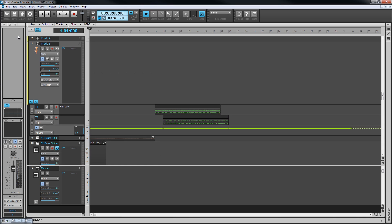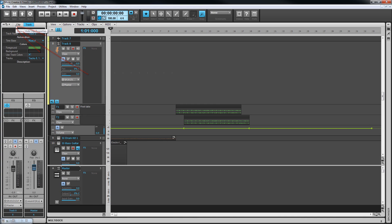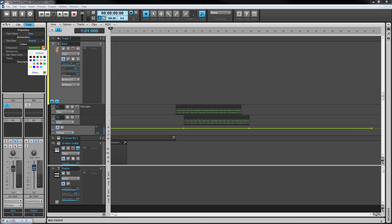There are further track options available from the track inspector. Either press Control+Shift+I or click on the track tab in the inspector. Here a track can be renamed, color changed, and the time base used for automation changed.